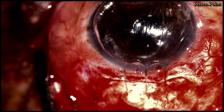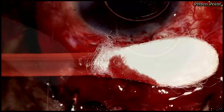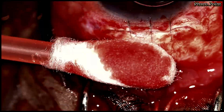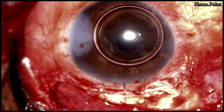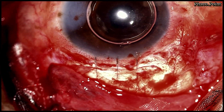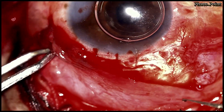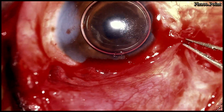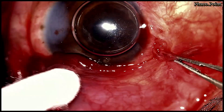This is followed by the hydration of the paracentesis incision. The retracted conjunctiva is then drawn up towards the limbus and either end of it cauterized.